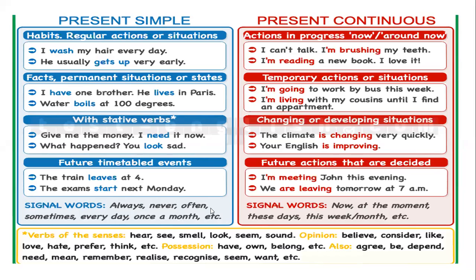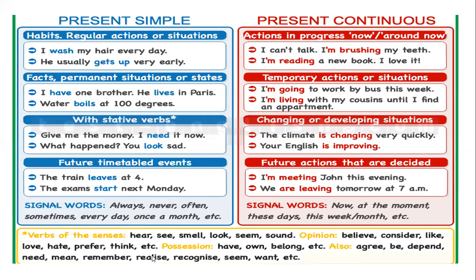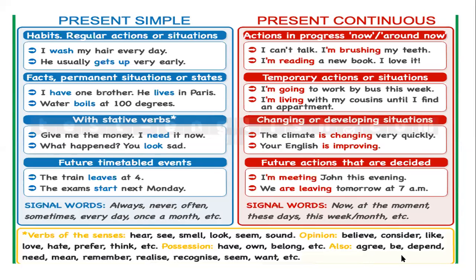Verbs of the senses: hear, see, smell, look, seem, sound. Verbs of opinion: believe, consider, like, love, hate, prefer, think. Or possession: have, own, belong. También verbos como agree, be, depend, need, mean, remember, realize, recognize, seem, want.